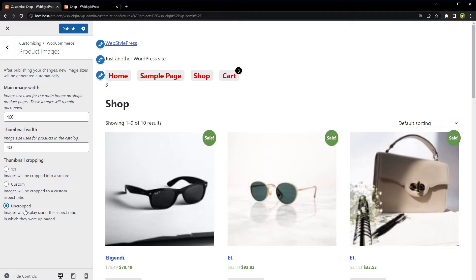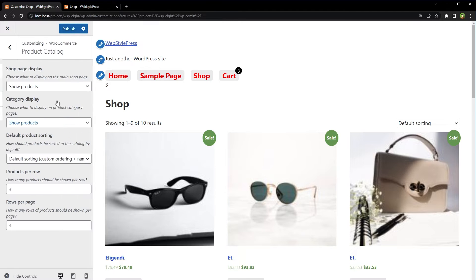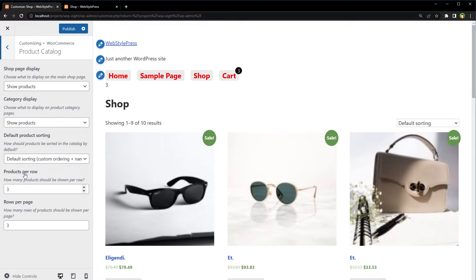Another thing that you should consider is to adjust number of images to display in a row. For that click at product catalog, and adjust products per row by changing this number.